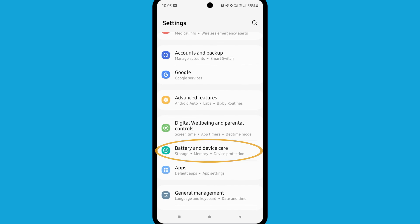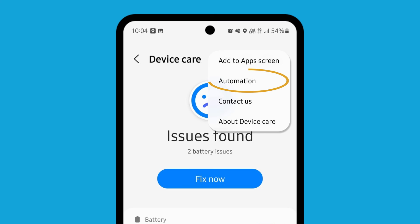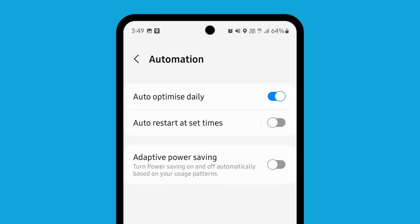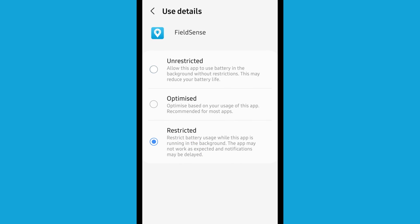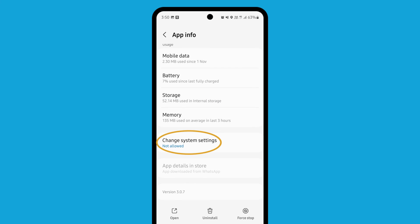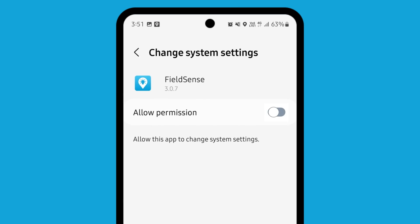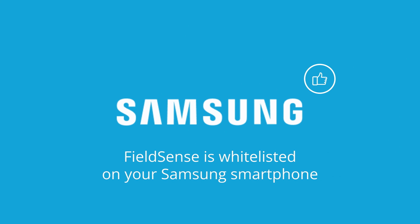Select Device Care. Click the dots and select Automation and disable Auto-Optimize Daily. Go to the App Info section for Fuelsense. Under Battery, set the value to Unrestricted. Go back and under Change System Settings, enable Allow Permission. The Fuelsense app is now whitelisted on your Samsung smartphone.